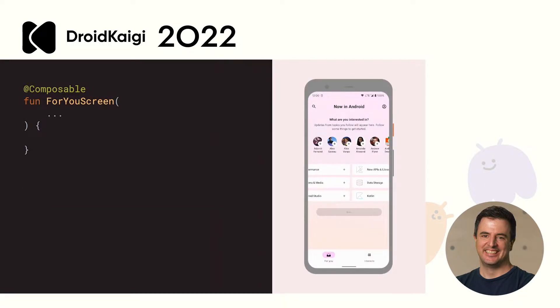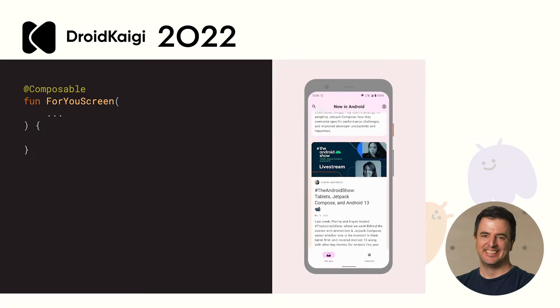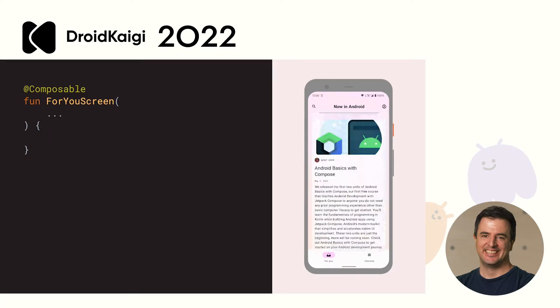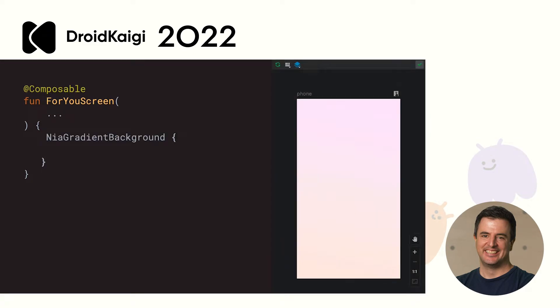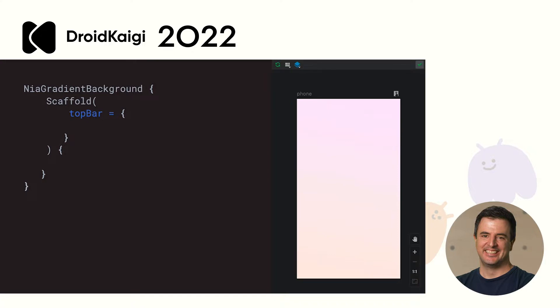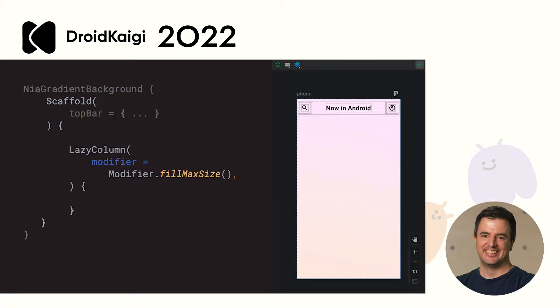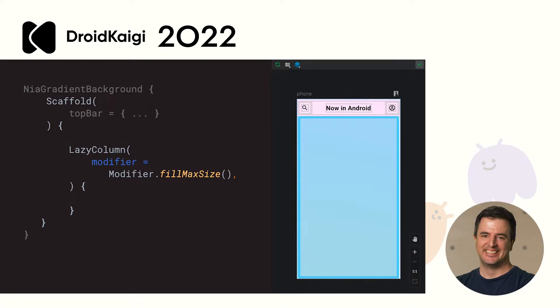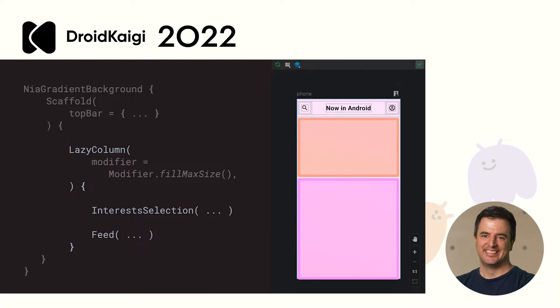The first thing I want to show you is how expressive Compose is. You can do a lot with a little code. This makes it easy to understand and maintain. Let's look at the For You screen. We start with our gradient background. A scaffold that provides the layout structure. It allowed us to easily add a top bar with the needed elements. Inside the scaffold, we have the content of the screen. A lazy column that fills the entire size of the screen. The lazy column contains two things: the interest selection and the feed. In very little code, we implemented the basic structure of this screen in a recycling list of content. It's so easy to understand how the content is laid out.